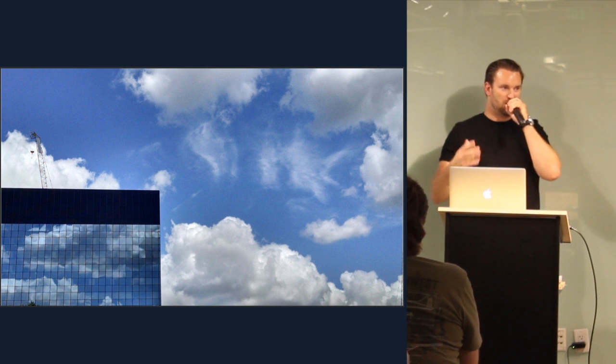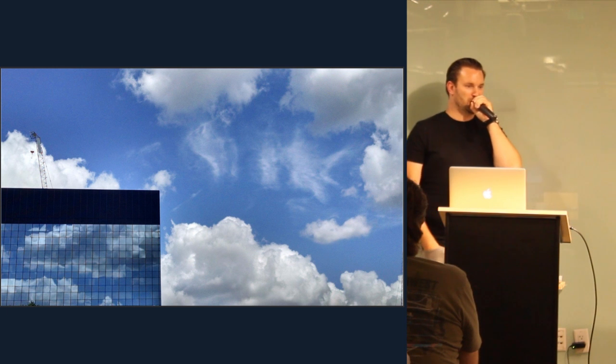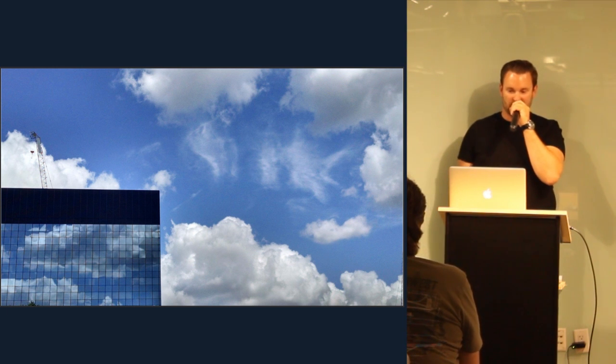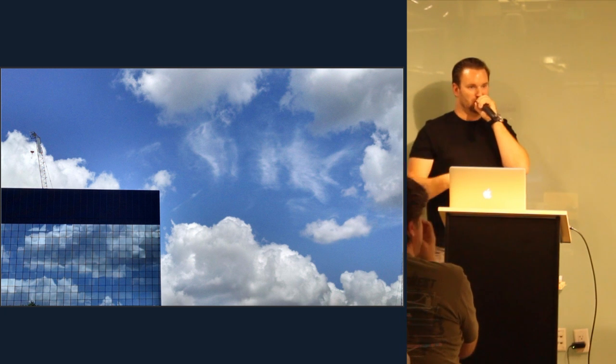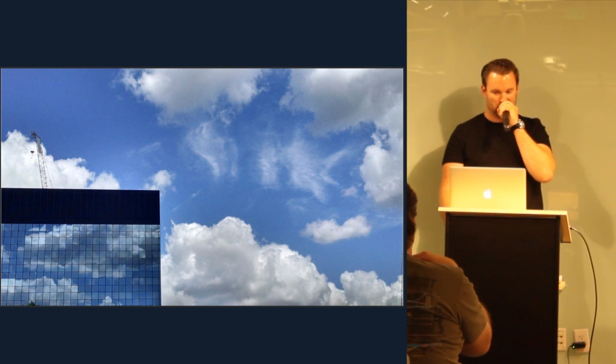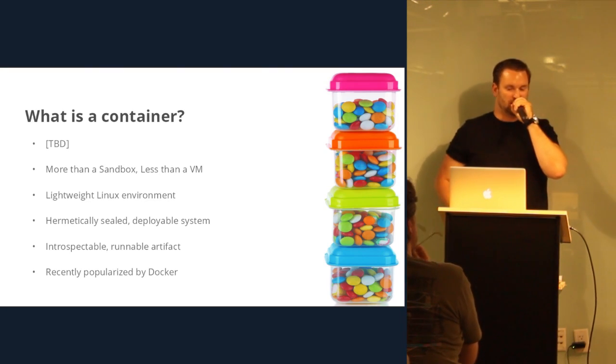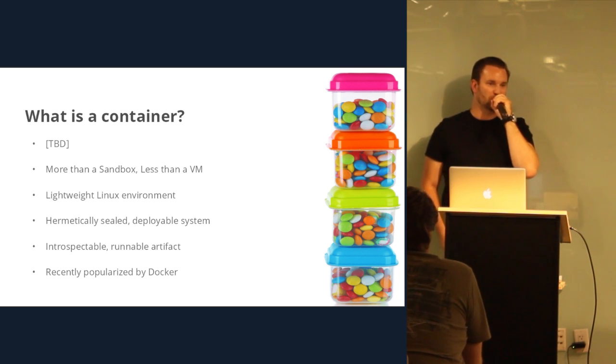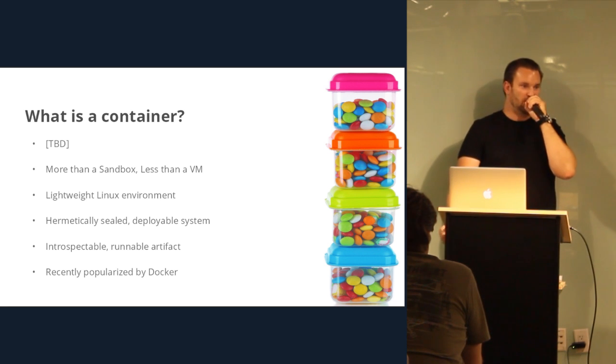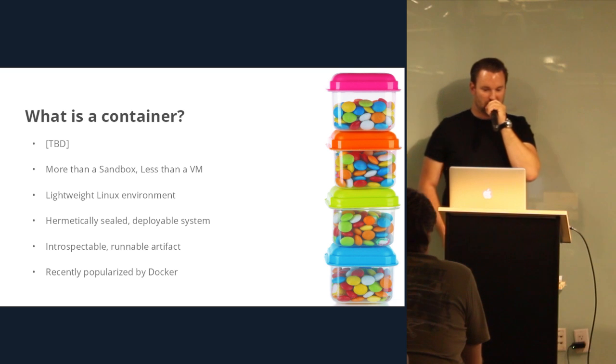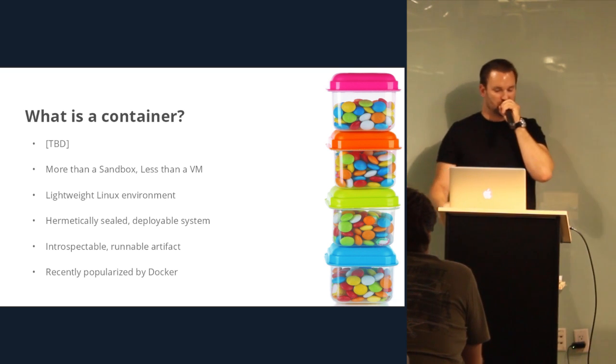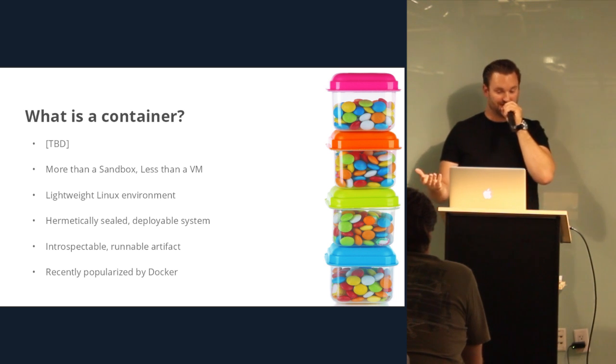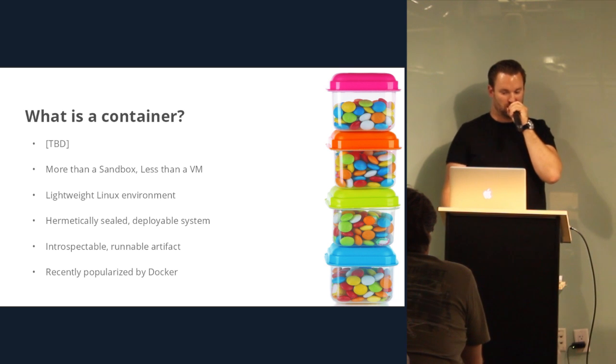Anyway. So when we hear the term cloud, it's kind of overused. Everyone has their own interpretation of what it means. You're starting to see it in popular marketing, and it could mean anywhere from AWS to Joyent to OpenStack to everything in between. And when we talk about containers, Docker has really been popularized quite a bit lately, but they've been around for a while. We've had pretty good container technology with Sun back in 2005 with the Solaris Zones. But it's more than just a sandbox, but it's a little bit less than a VM. And traditionally, it's a pretty lightweight Linux environment. It's hermetically sealed, deployable system. It's introspectable, and it's a runnable artifact.